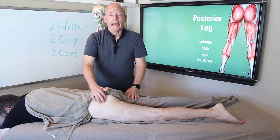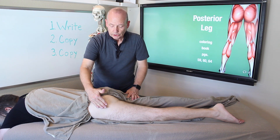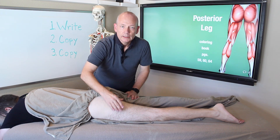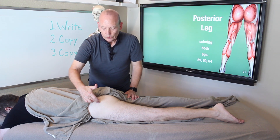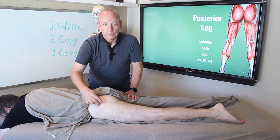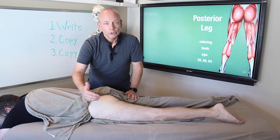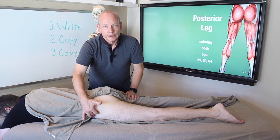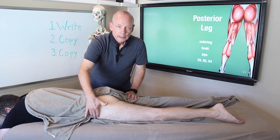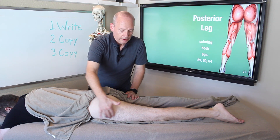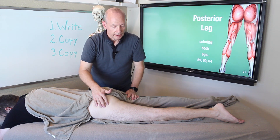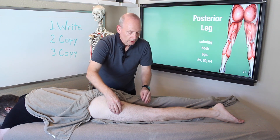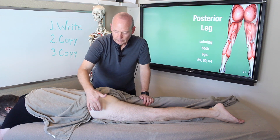We also have the abductors — the three muscles that abduct the leg, making the leg go out away from the midline. The two muscles we already covered, gluteus medius and gluteus minimus, are also abductors. The third abductor is the tensor fascia latae. Connected to tensor fascia latae is the iliotibial tract, the tendon that abducts the leg, which comes down to the knee.